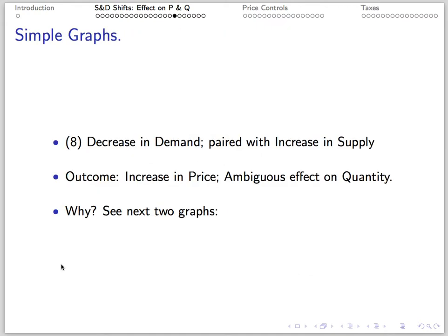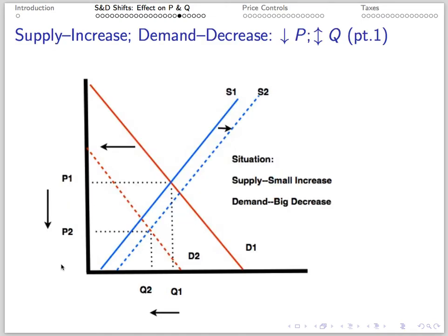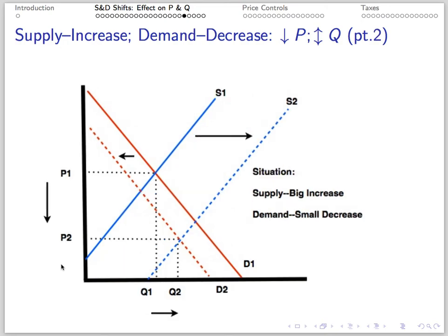Number 8: A decrease in demand paired with an increase in supply results in a decrease in price and an ambiguous effect on quantity — it might rise or fall. The first picture shows a big decrease in demand and a small increase in supply: price falls, quantity falls. The second picture shows a small decrease in demand and a big increase in supply: price falls, quantity rises.